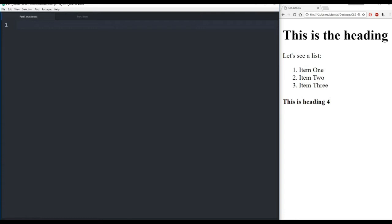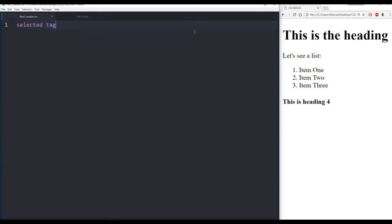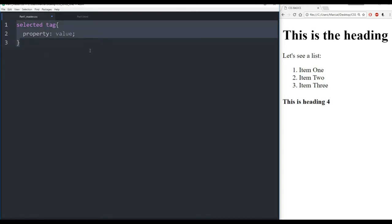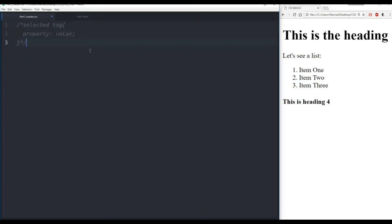Now let's discuss the general form of CSS. The general form looks like this: you have some sort of selector tag, then curly braces. Inside these curly braces you're going to have some property, a colon, then some value for that property, and a semicolon. That's going to be the very basic format for a CSS file. Let's comment that out and show an actual example.